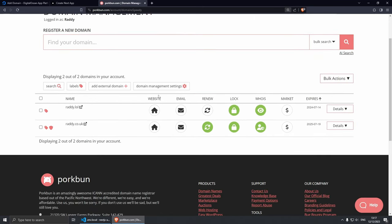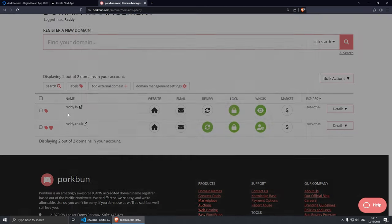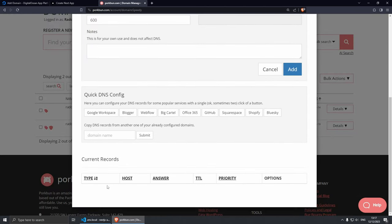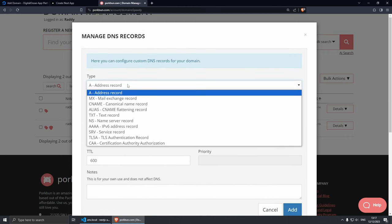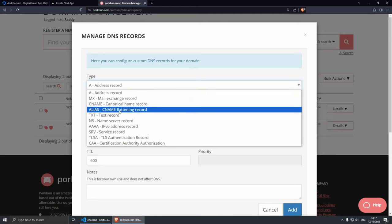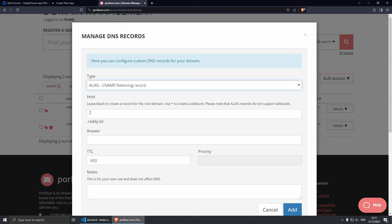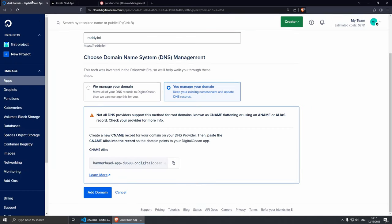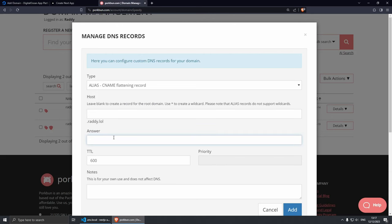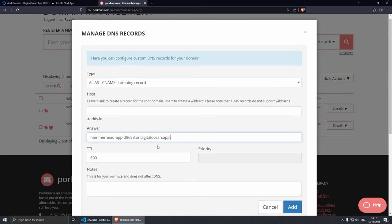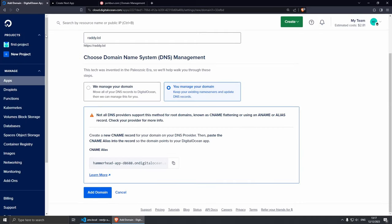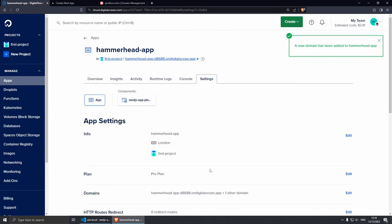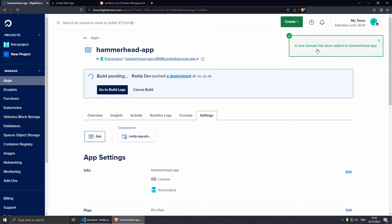So I'm going to go to Pork Bun and then from here I'm going to click Domain Management. Let me zoom in a little bit, here we go. And here is my domain name radi.lol. Let's click on DNS and from here make sure that you remove all of your records that you don't need anymore. And I'm going to add a new one. The one that we need to add is going to be this one here: Alias CNAME Flattering Record. Let's click on this and now for the Host it's going to be exactly the same - it's going to be empty. And the Answer is going to be the string that they're giving us here. So let's copy and paste it and let's click Add. Okay, this has been added.